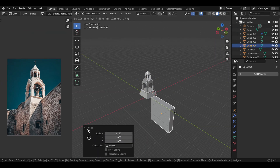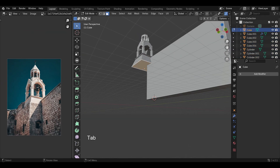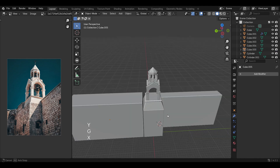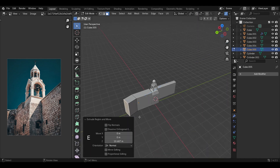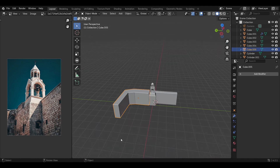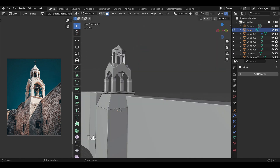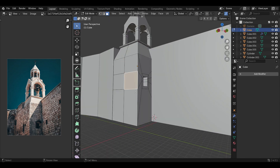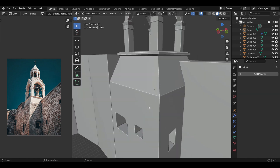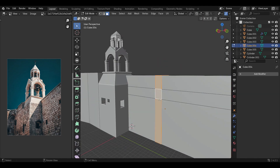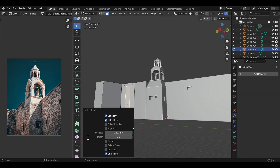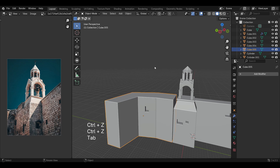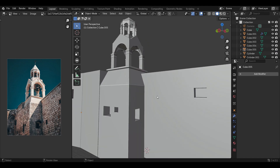Now that the main part of the model is ready, I'm extruding the bottom face downward and adding a few more cubes to make the walls like in the reference image. Here I'm inserting faces by pressing I, scaling them down, and then extruding them inside the walls to make square-like holes so that it looks more interesting and natural. Make sure you don't overdo it, but at the same time try to make it look interesting.